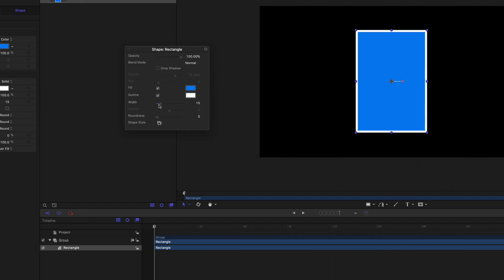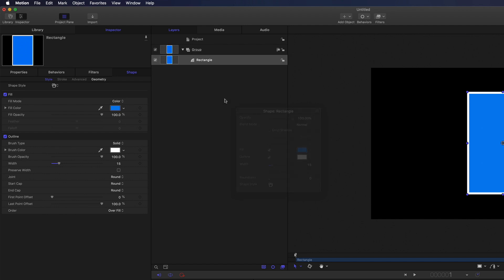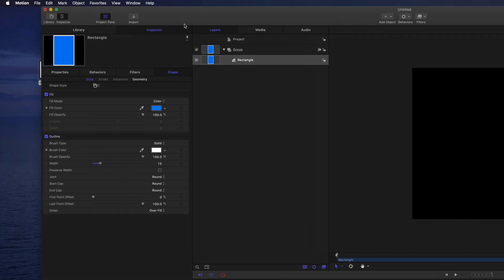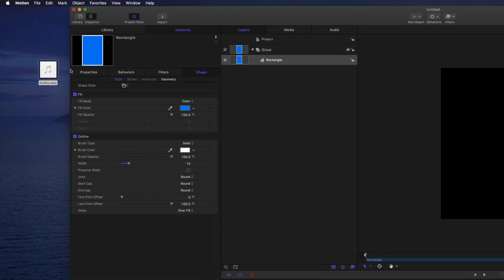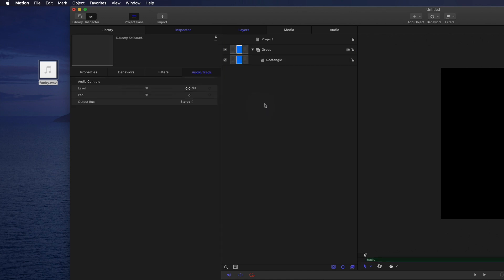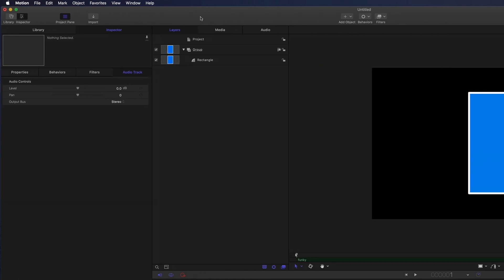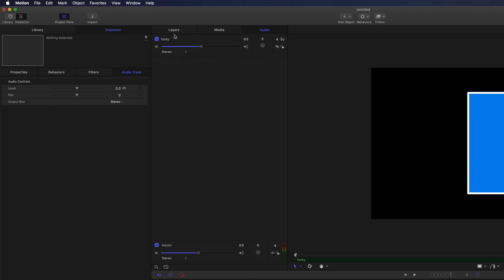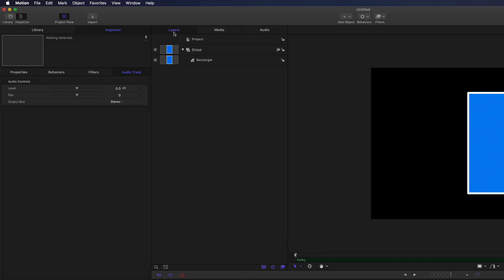So the first thing we're going to do is make this rectangle dance to the music. On my desktop is a music file. I'll add it to the project by dragging it into the Layers tab. You can see any audio files you've imported by selecting the Audio tab. I'll return to the Layers list.